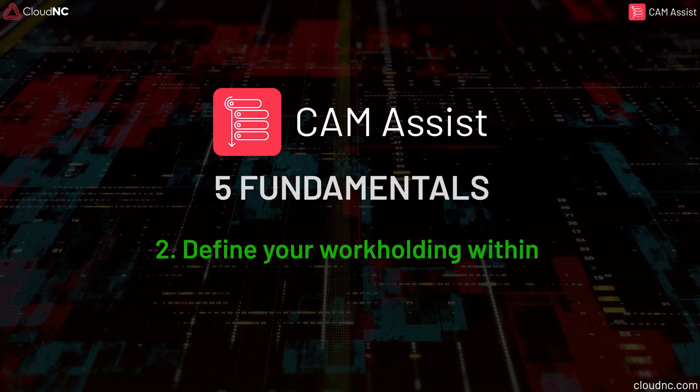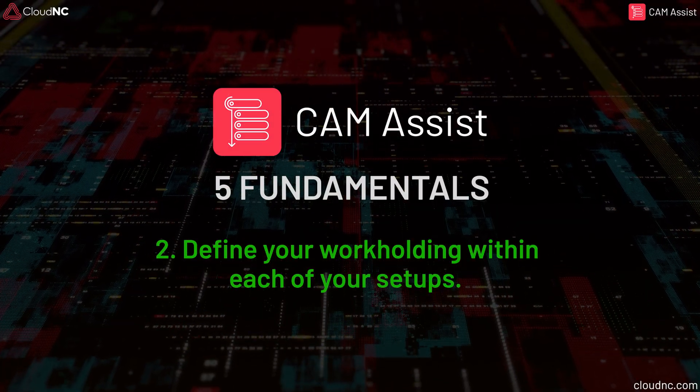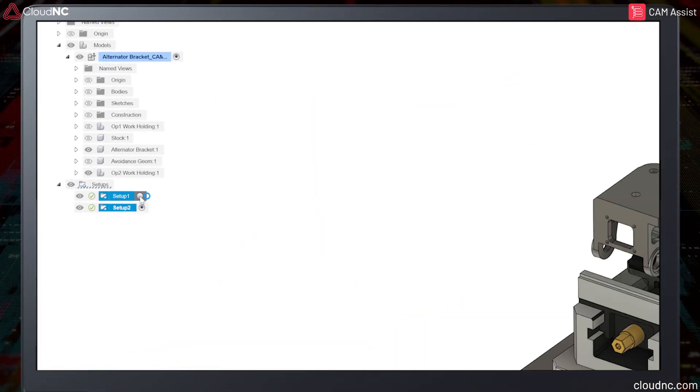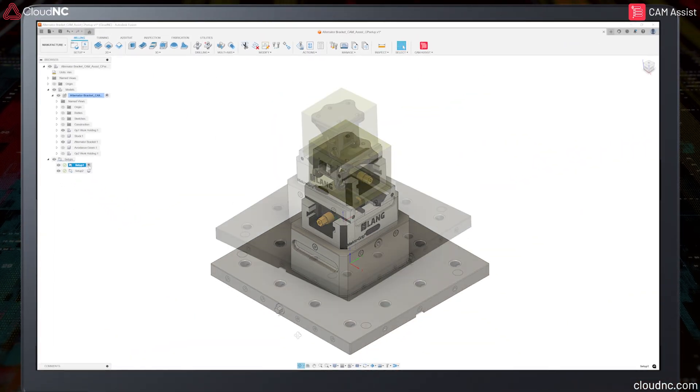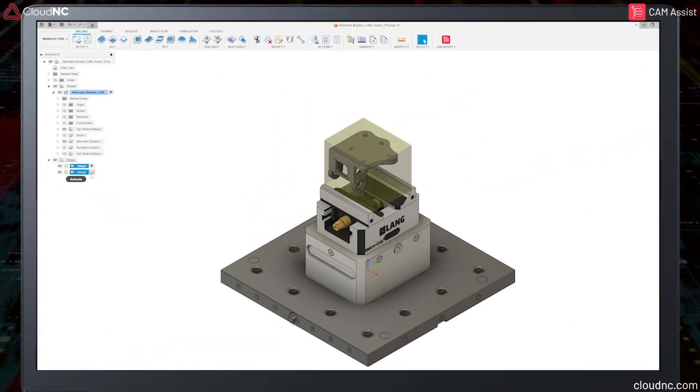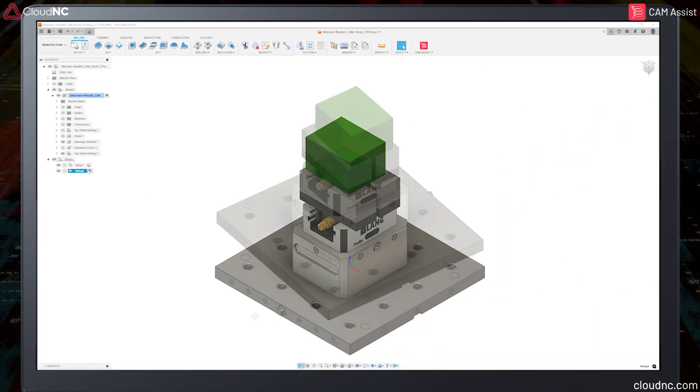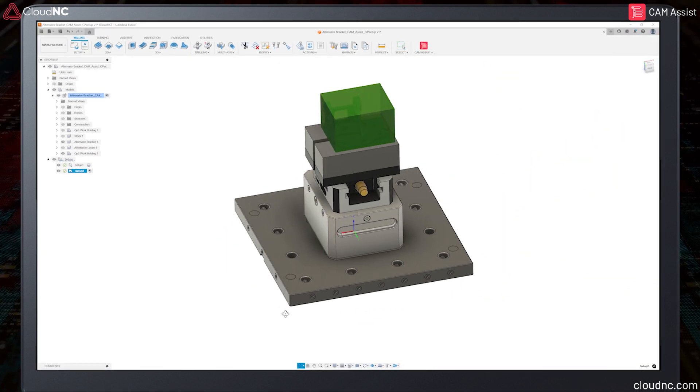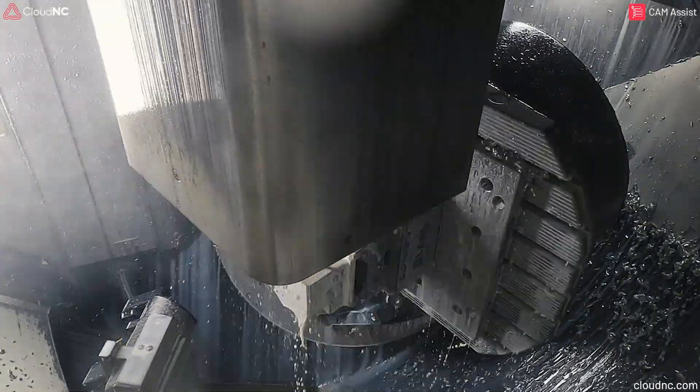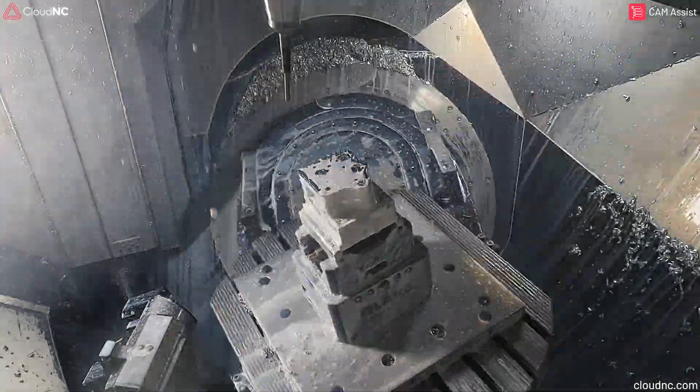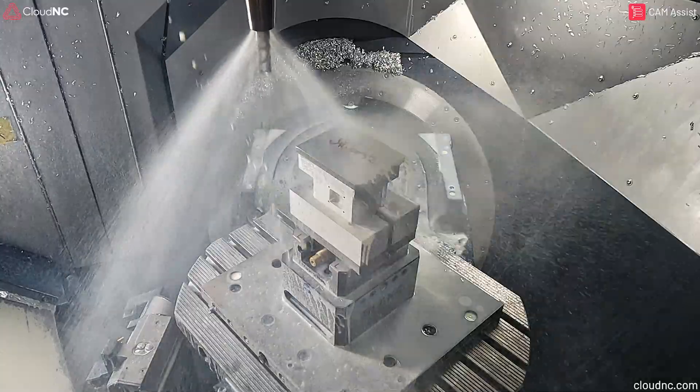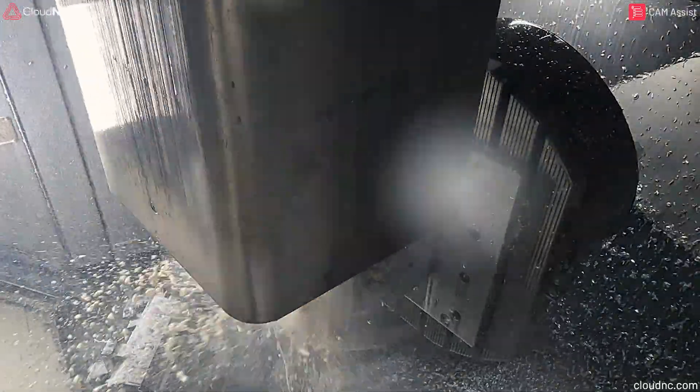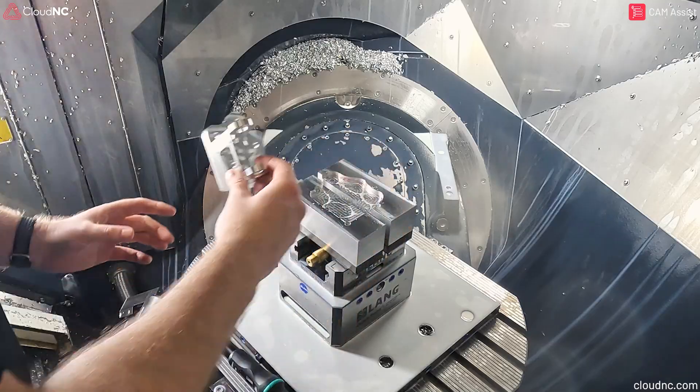Define your workholding within each of your setups. When using Cam Assist, the user must create their setups and define their workholding. The methodology and number of setups used to machine any given part can depend on multiple variables, some of which are unknown to the AI. For this reason, it is best to leave defining the method and number of operations to the skilled machinist, using Cam Assist to generate the toolpath.